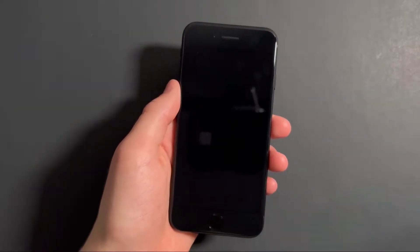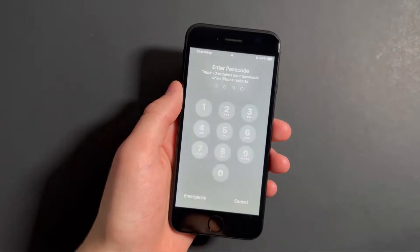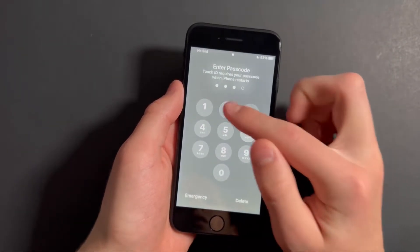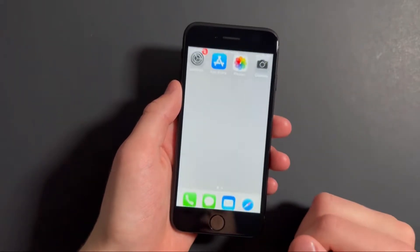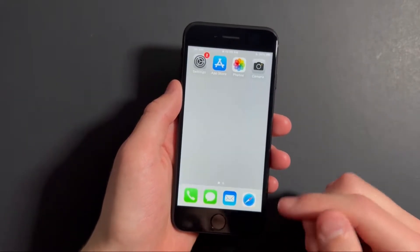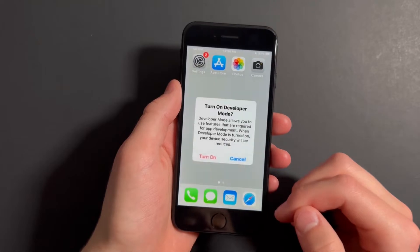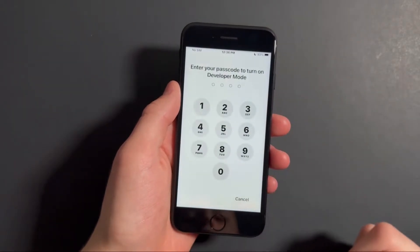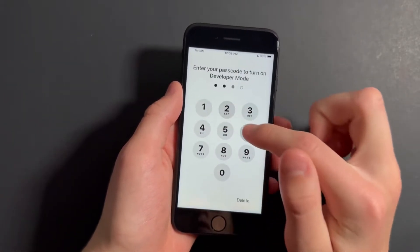Now just wait for your iPhone to finish restarting. And once it's finished restarting, go ahead and type in your passcode. And when it shows a notification asking if you want to turn on developer mode, press on turn on and type in your passcode.